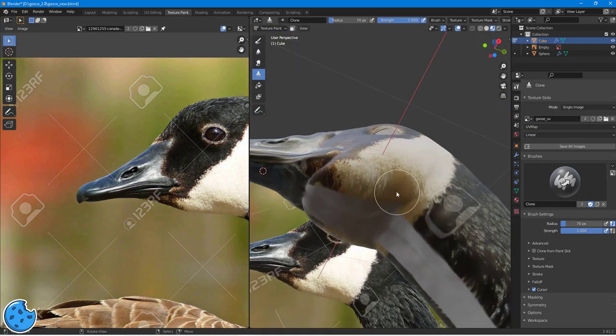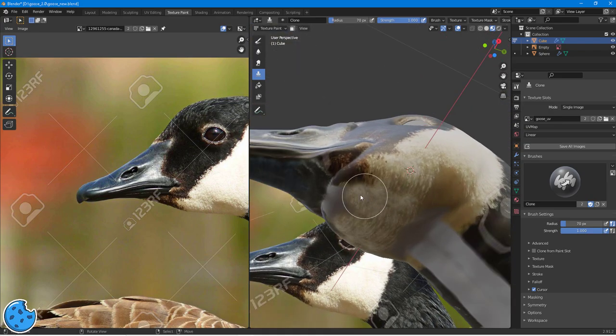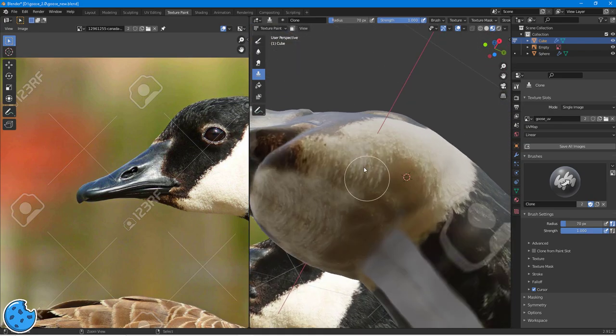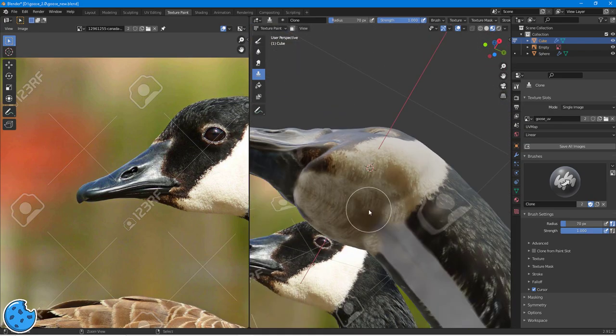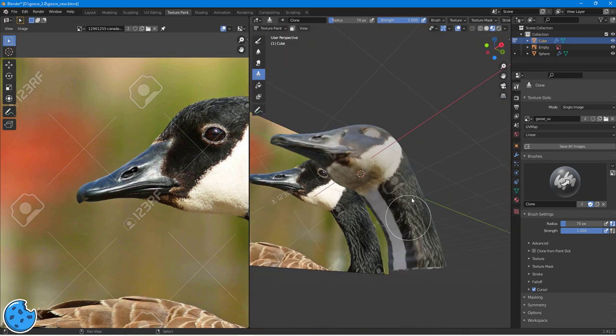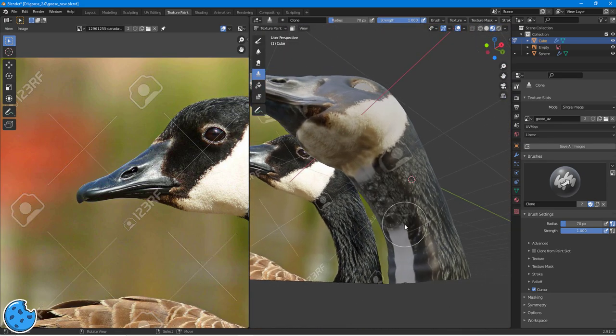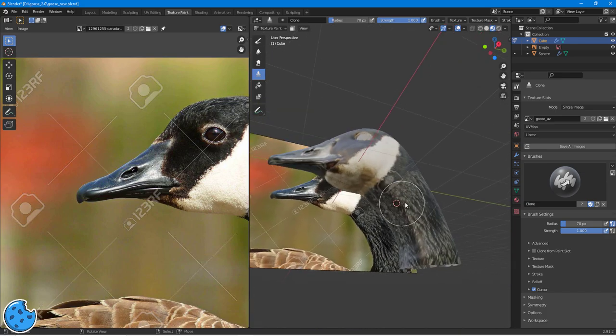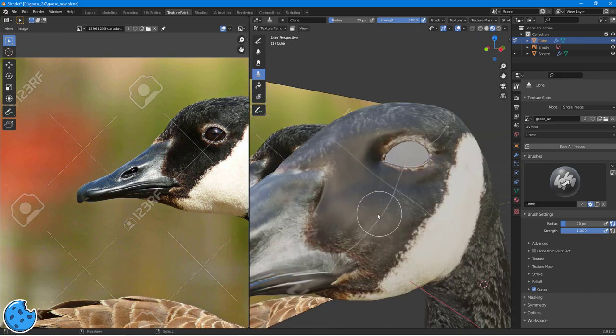So, here I'm doing the underside of the beak. Not too worried about how this area looks. I kind of rough it in, because we're not, again, we're not really going to see it too much.